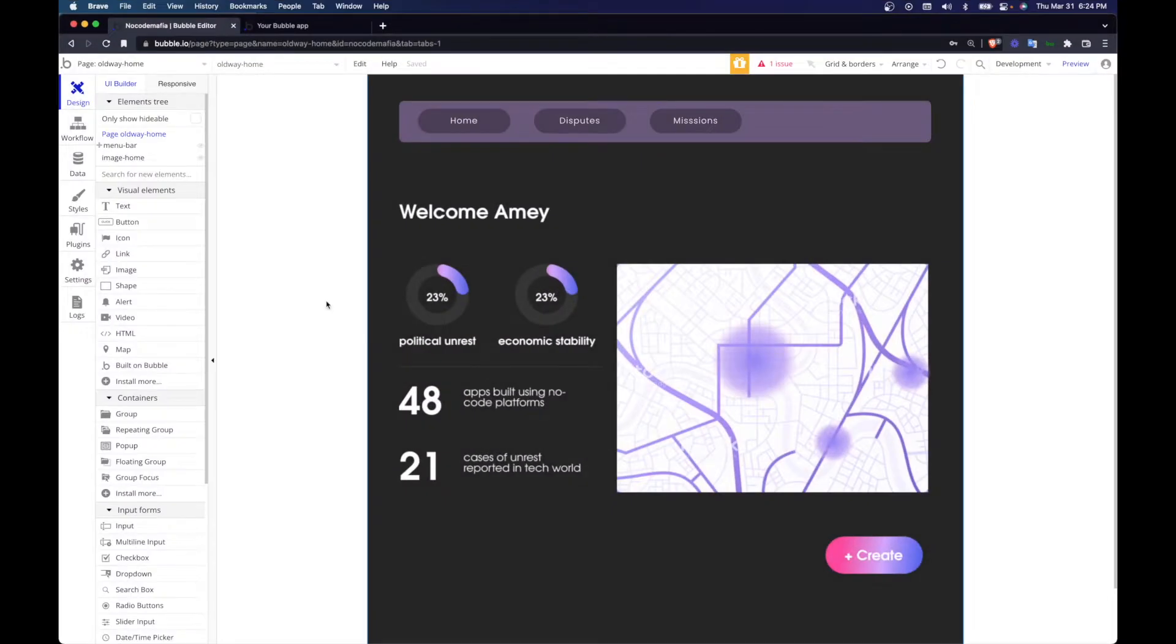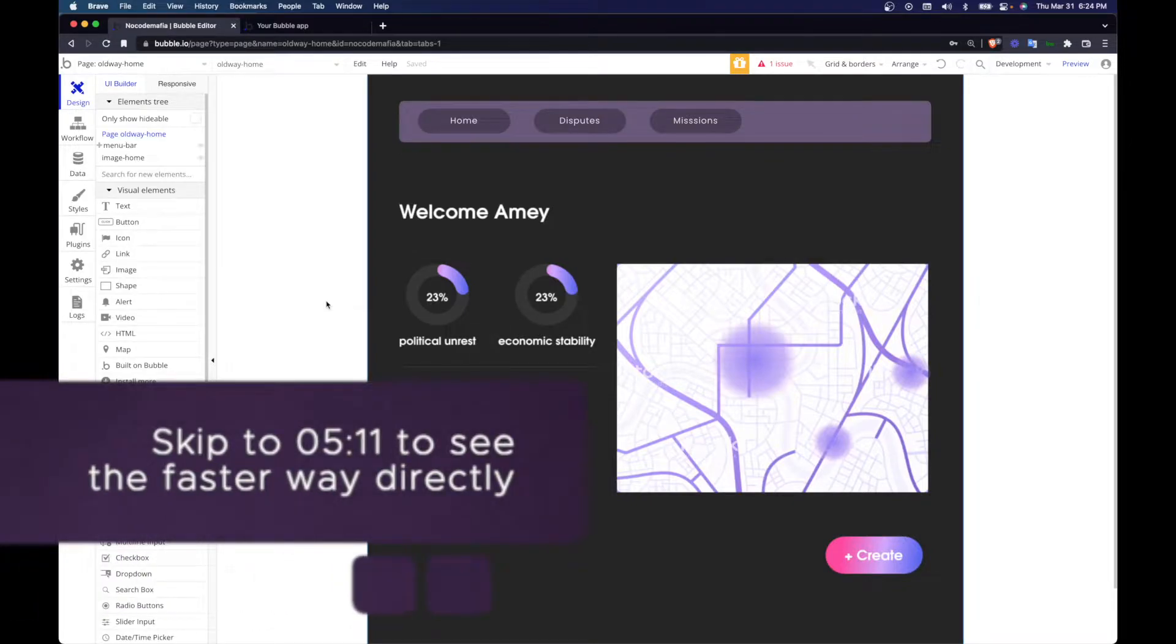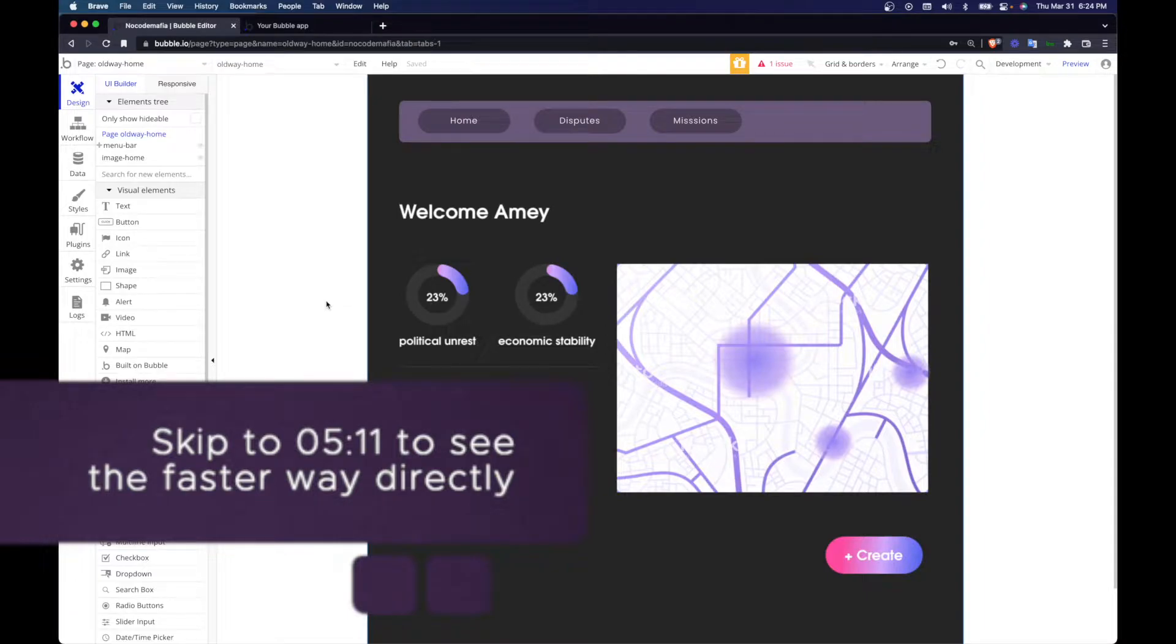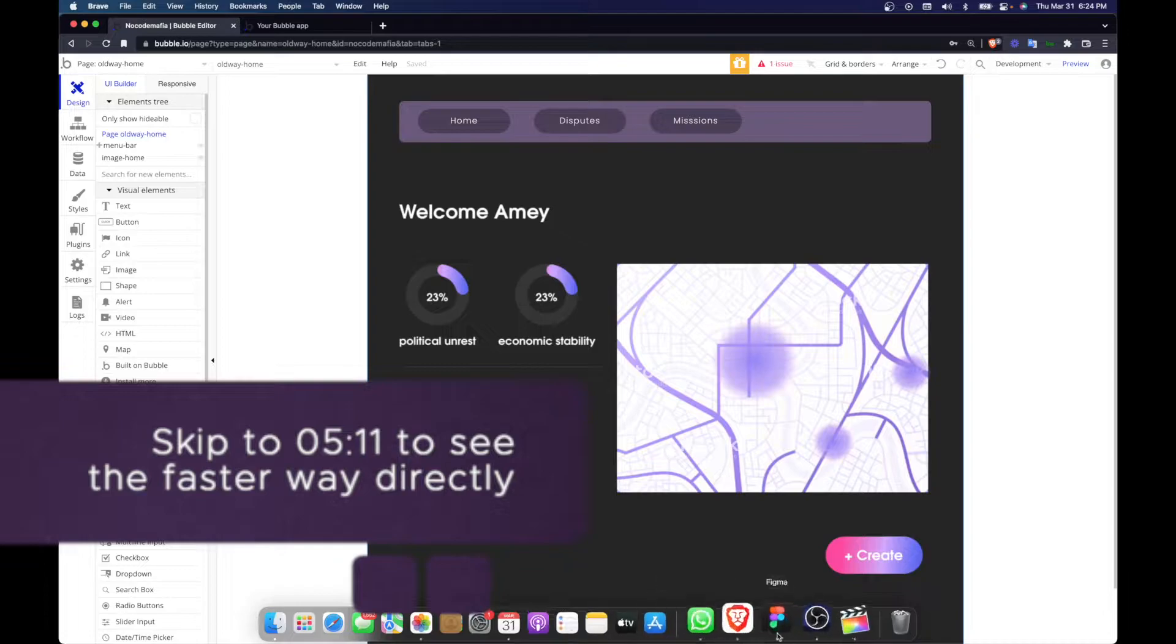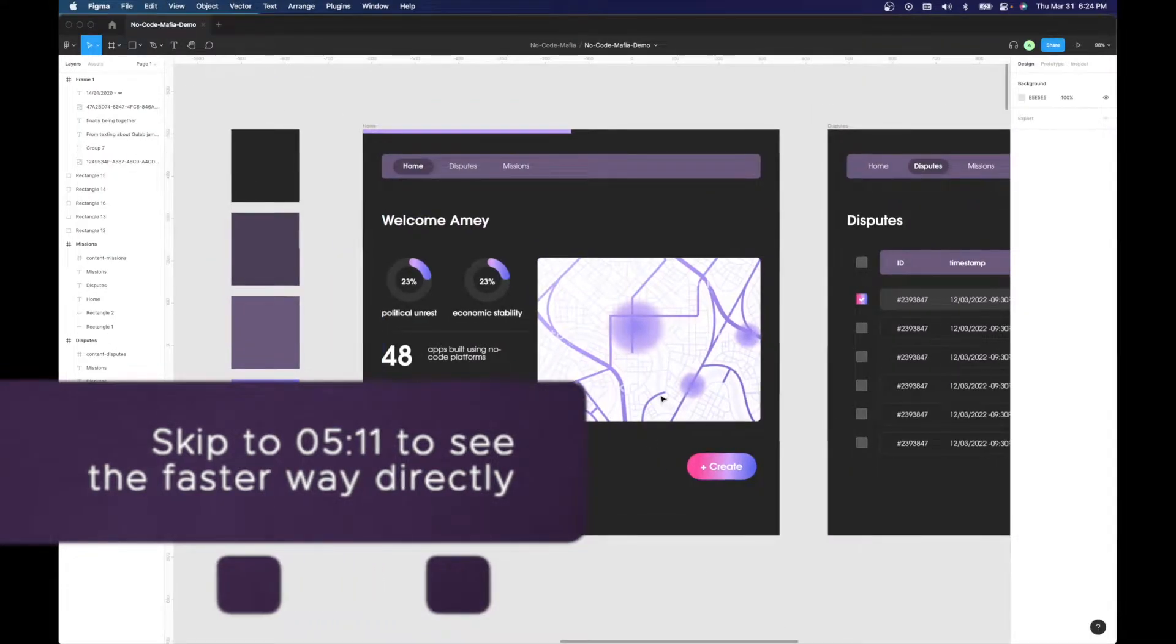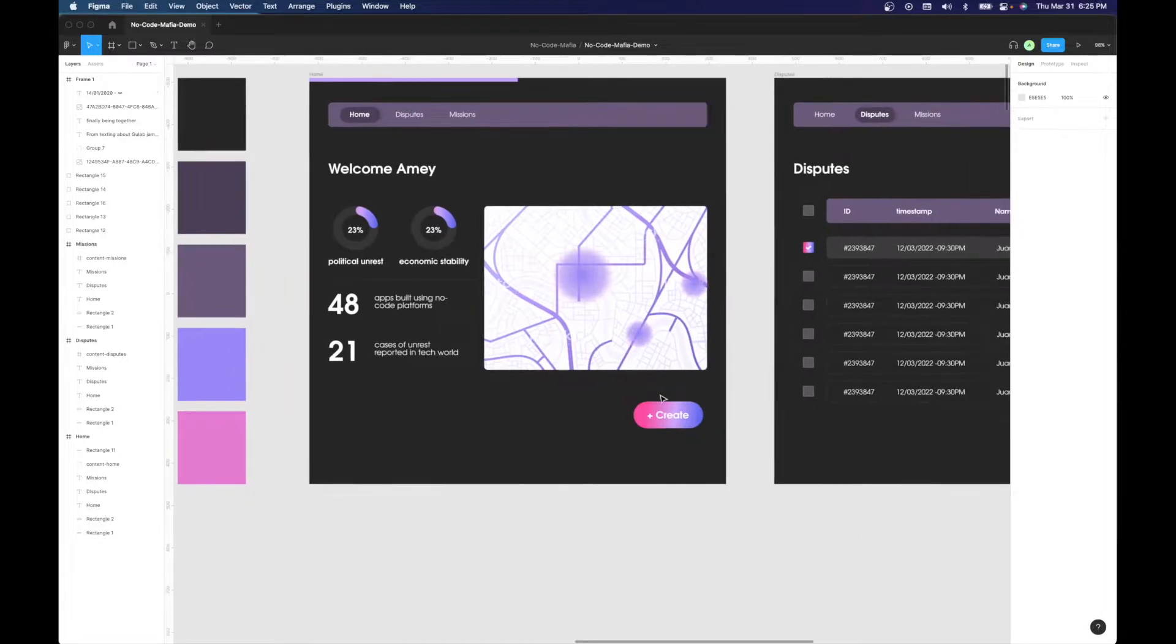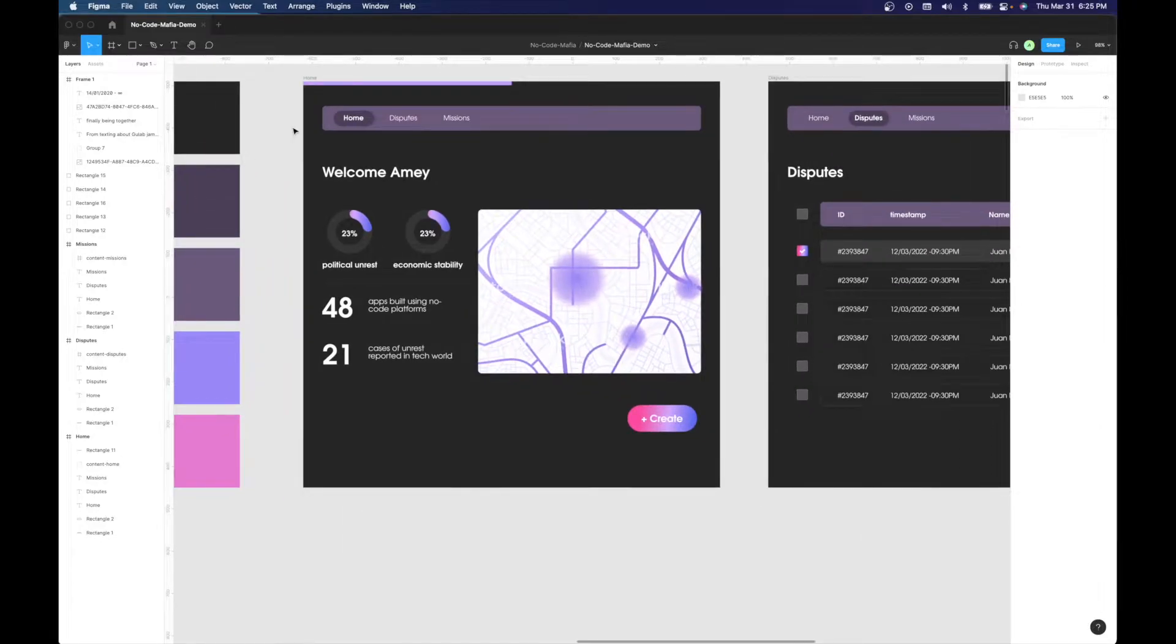So this tutorial is for intermediate and beginner bubblers, where you should already be knowing how to do workflows as well as navigation on pages. In this tutorial, we'll be checking out how to make the dashboard faster. So I've gone ahead and made a very basic kind of No Code Mafia style dashboard, where there are three home disputes and missions.